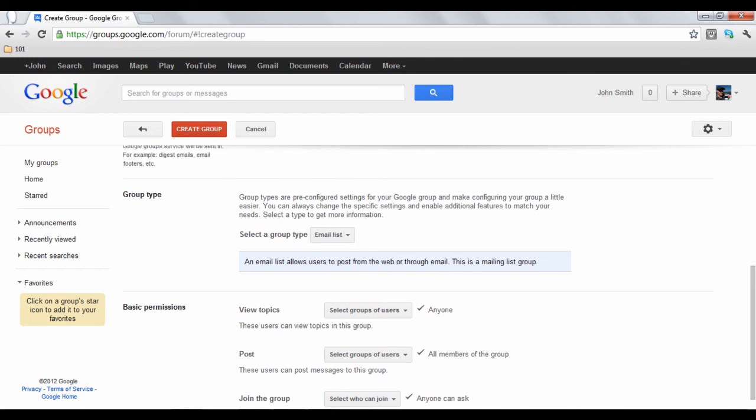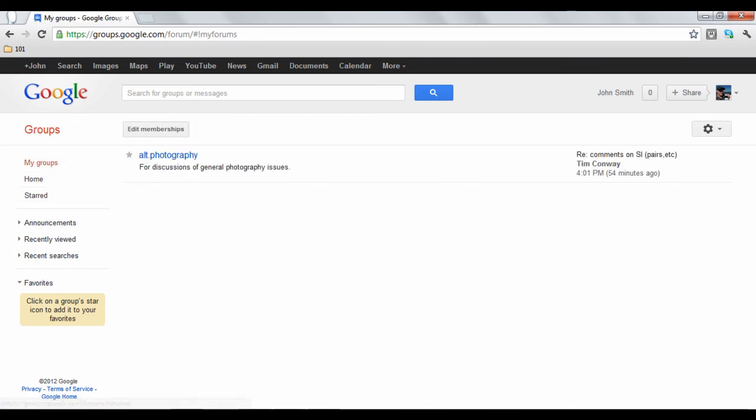To see all of the groups that you're a member of, click the My Groups link in the index on the left. This will take you to a summary of your groups.